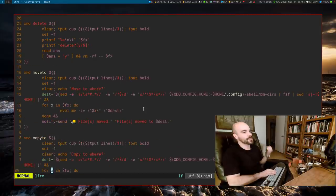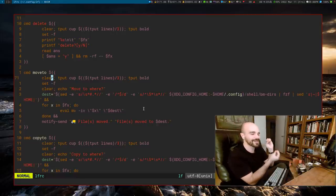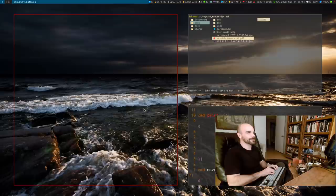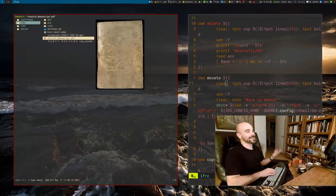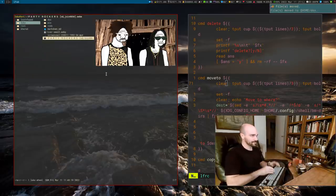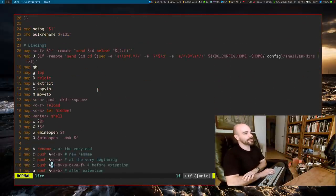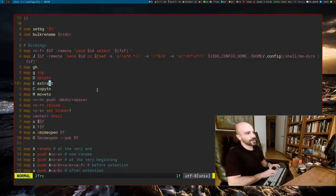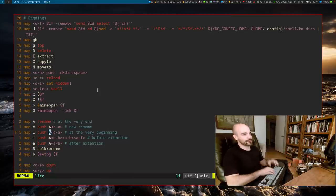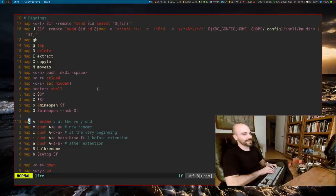The move-to command uses a bookmarked directories file. So if I'm on a file like the Voynich manuscript and I want to move it, I press capital M, type a destination like 'docs', and it moves there. Once you define commands, you bind them to keys. I have move-to bound to capital M, and delete bound to another key. I also have renaming commands: C to rename, capital I to rename from the beginning (like capital I in Vim), and capital A to rename at the end.